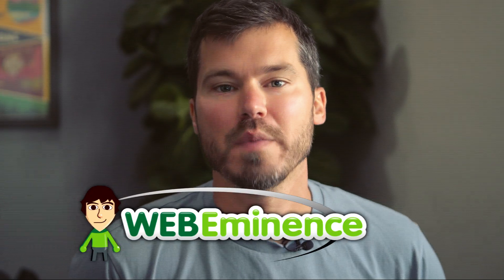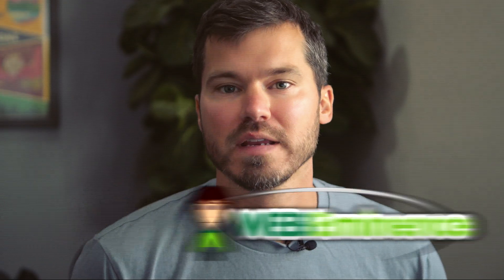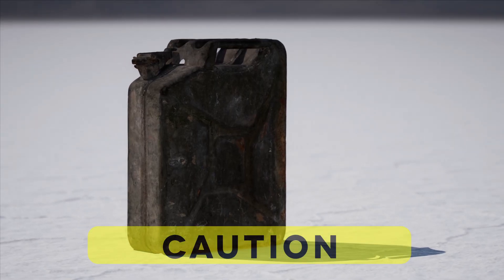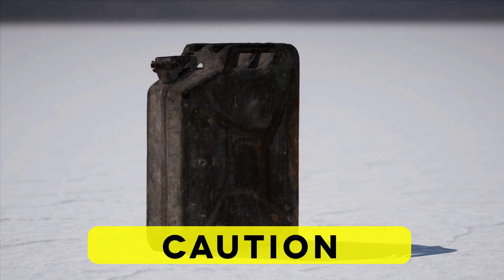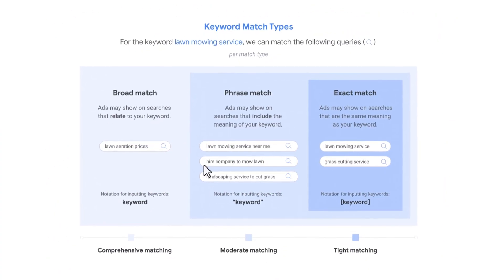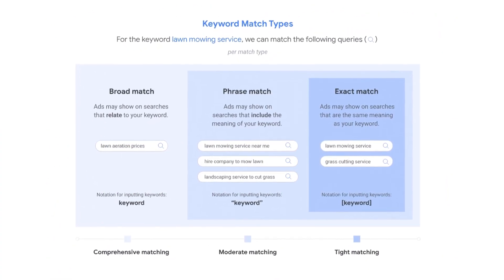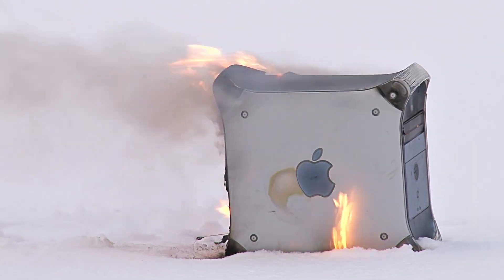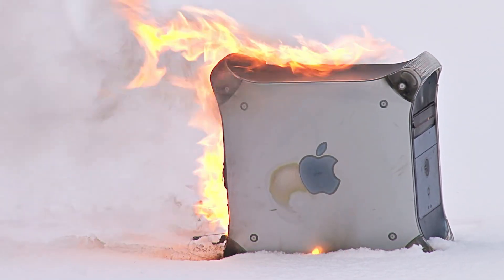Hey, this is Ryan from Web Eminence. Broad keywords are like gasoline poured on fire in Google Ads campaigns. They can get the volume in your campaigns, heat it up pretty quickly, but they need to be used cautiously so you don't burn down your entire account.